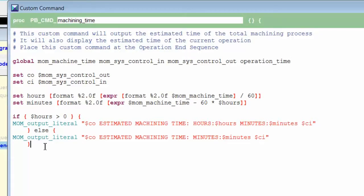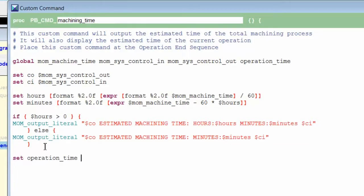Then, at the end of the custom command, I will set operation_time equal to the value of mom_machine_time.